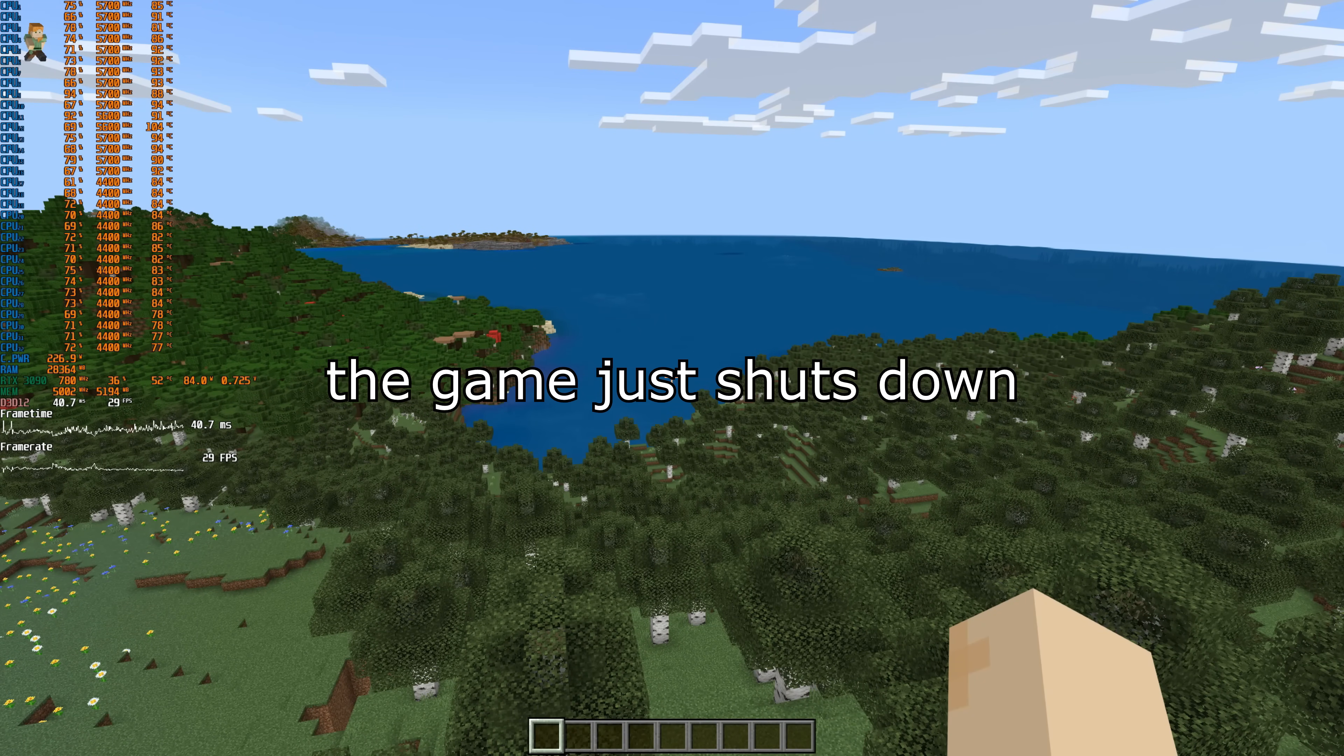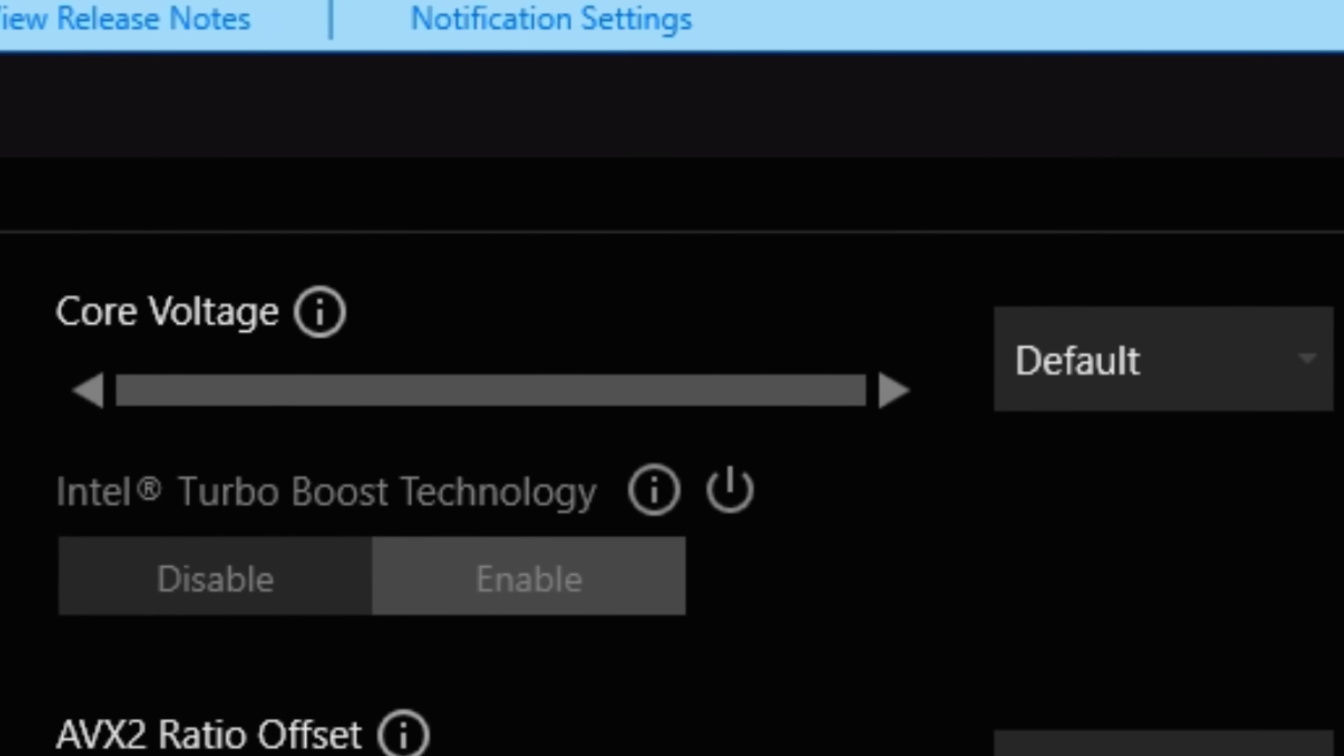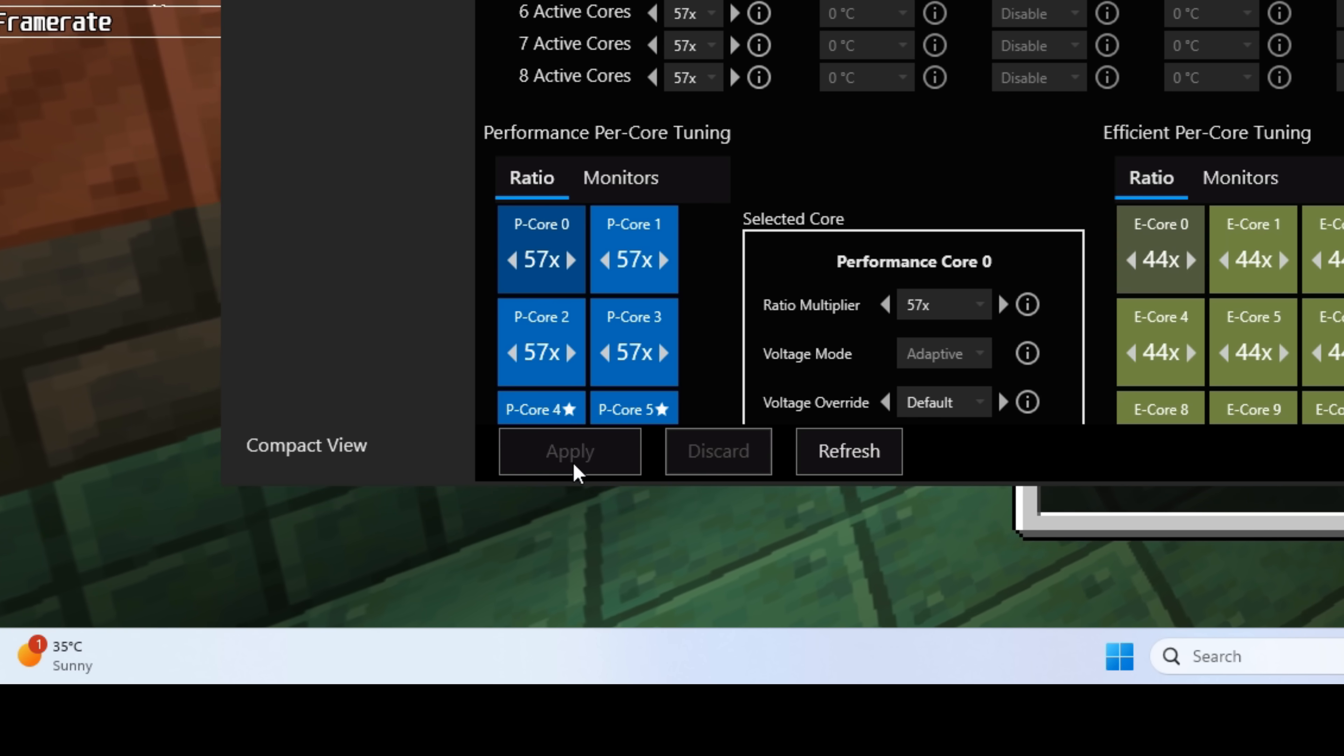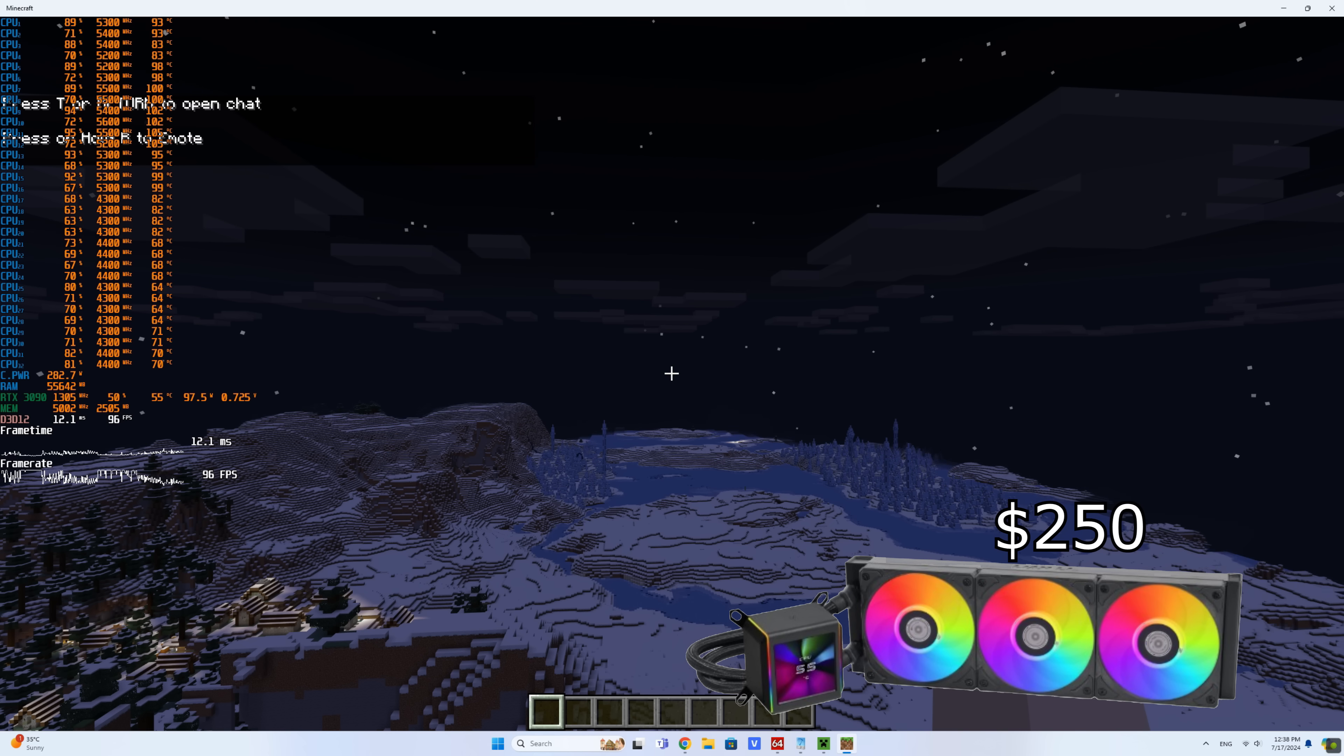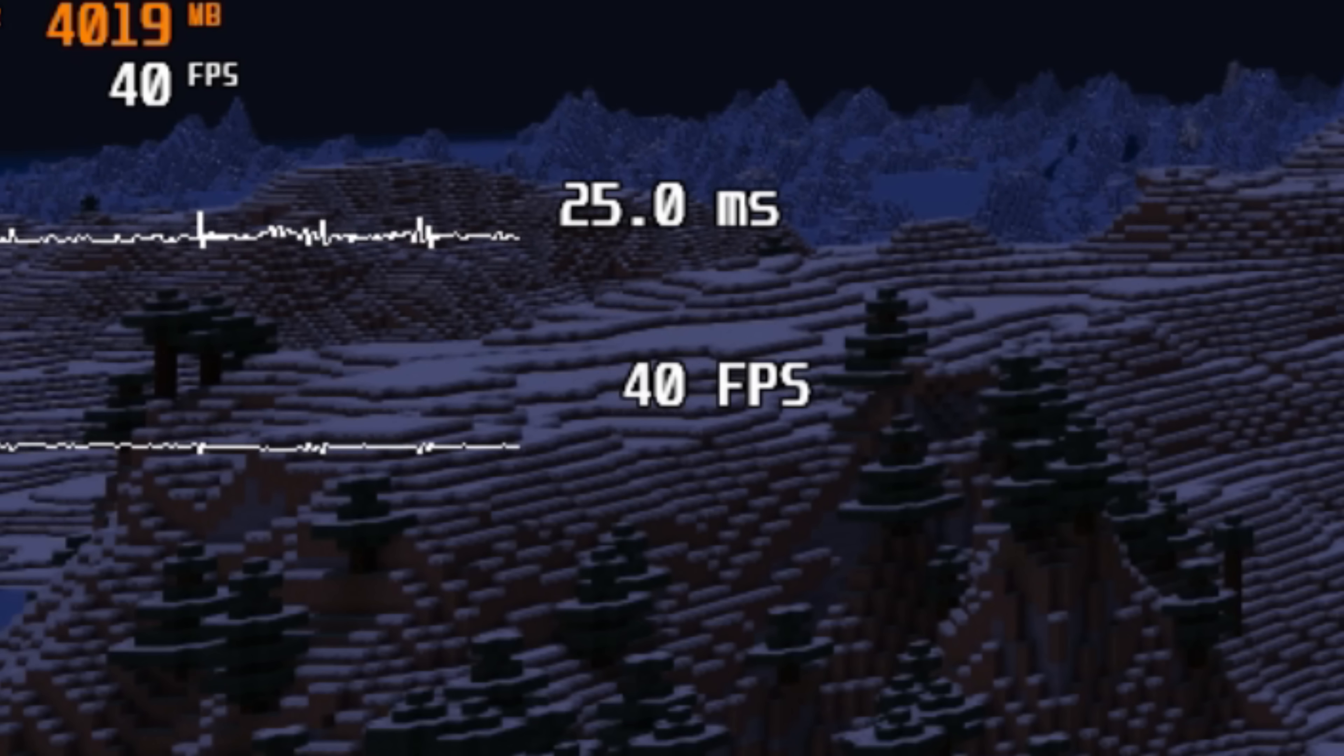Regarding Minecraft, unfortunately this processor has degraded a bit, and after six months of use it stopped holding the stock voltage in some programs. Therefore, for Minecraft I always add plus 100 millivolts to the voltage for stability. And in Minecraft, power consumption reaches 300 watts. The CPU slightly lowers the frequency while chunks are loading, and the maximum FPS was 40 frames.